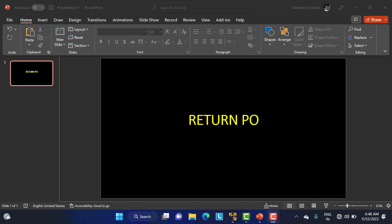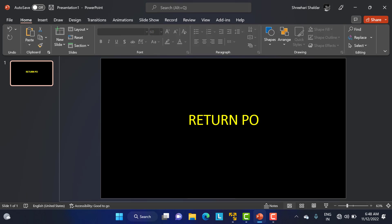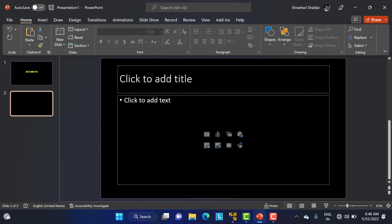In this class we are going to discuss about the Return PO. What is a Return PO? Basically, whenever you are purchasing some materials and some materials are remaining with you and you want to return them back to the vendor, that is when we use the Return PO.